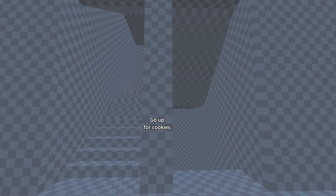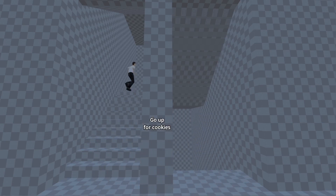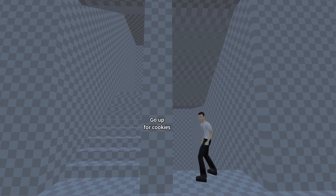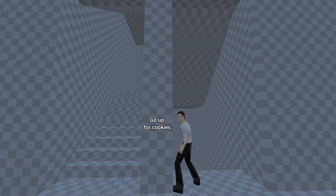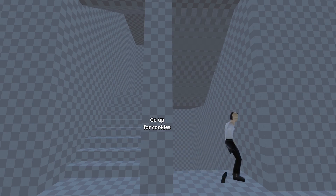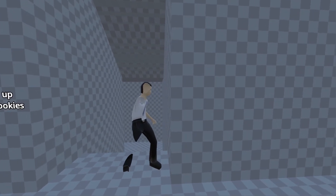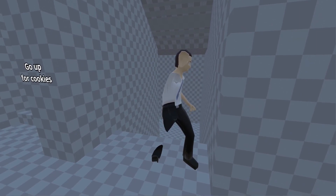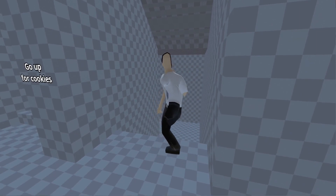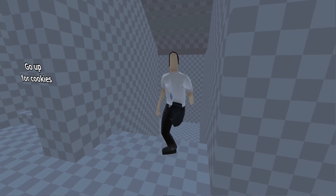The current implementation works pretty well if we're going through the portal first person, but my initial goal in creating this was to use it for a multiplayer game, so it also needs to be seamless when you see other players go through it as well. Because the player is still on the other side of the portal, you'll see it clipping through and showing the inside of the mesh. We can solve this by creating a duplicate of the player's mesh and rendering it at the other side of the portal.